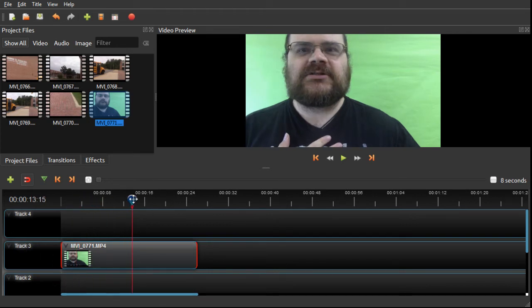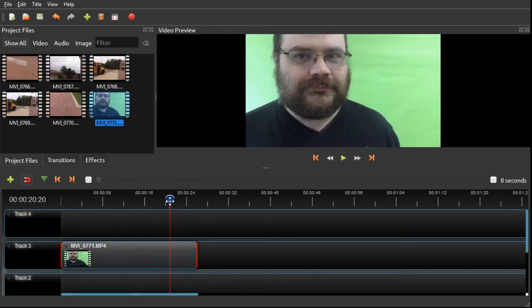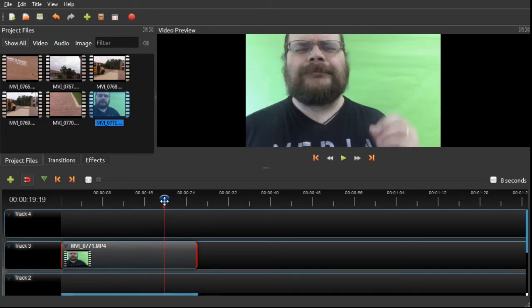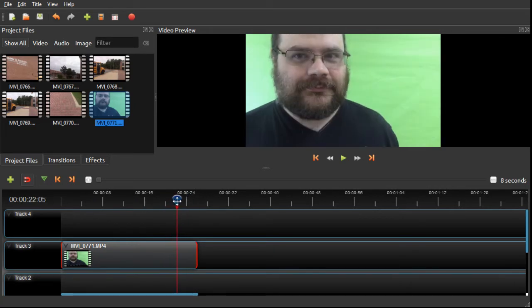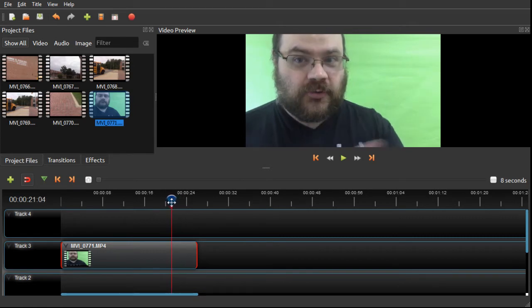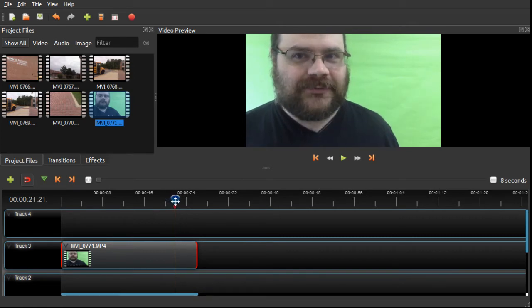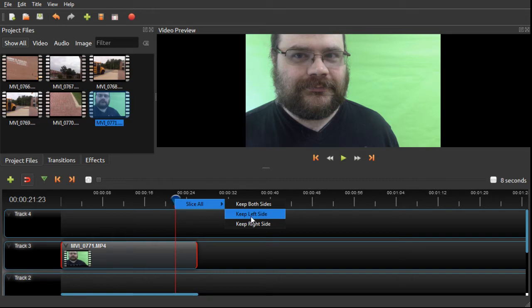I can do the same thing at the end, where I'm reaching for the camera to turn it off. I'm going to right-click, slice all, and I'm going to keep the left side, because everything on the left is where I was talking.